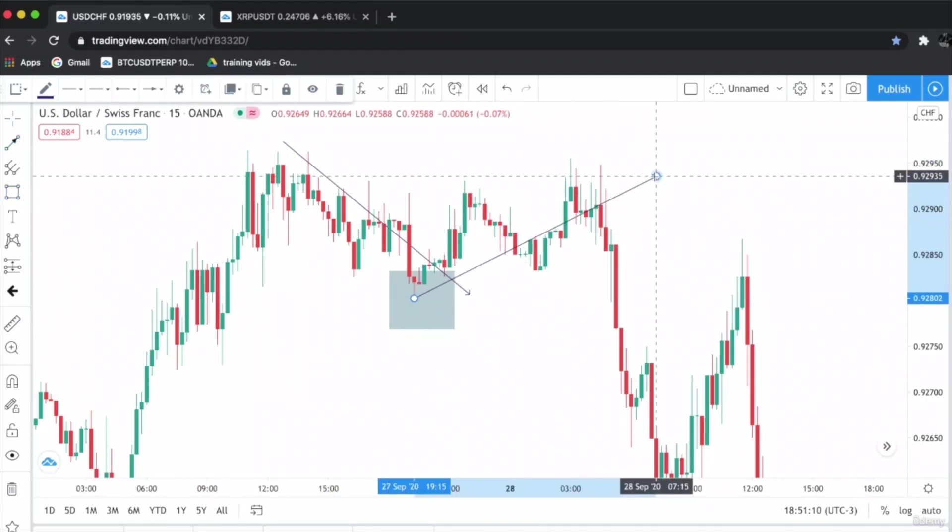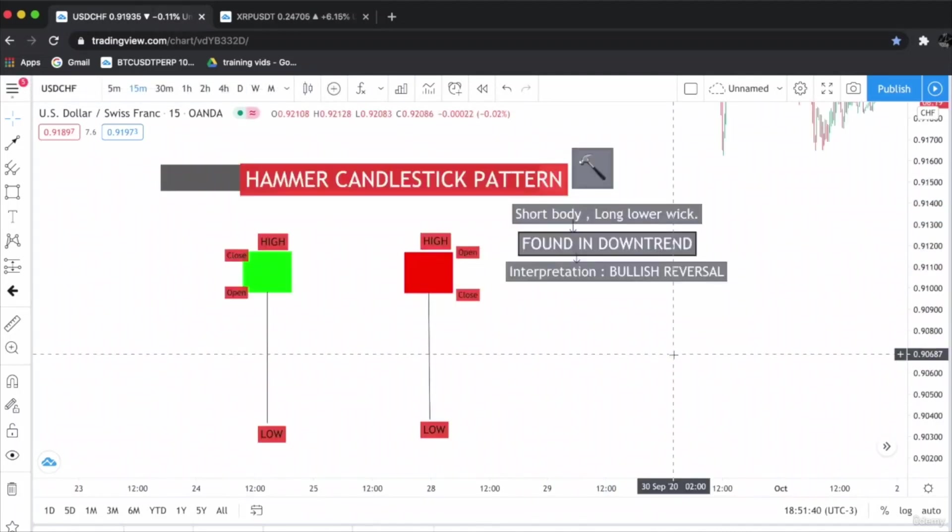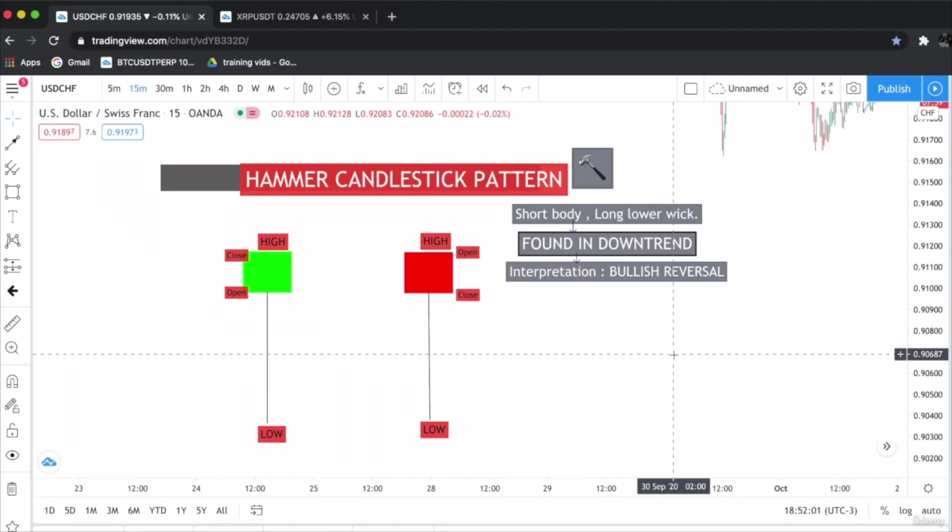I hope you have enjoyed the session and have completely understood what a hammer candlestick pattern is, how to find it, what are its characteristics, and what is the interpretation. Without further ado, let's begin the next candlestick pattern.